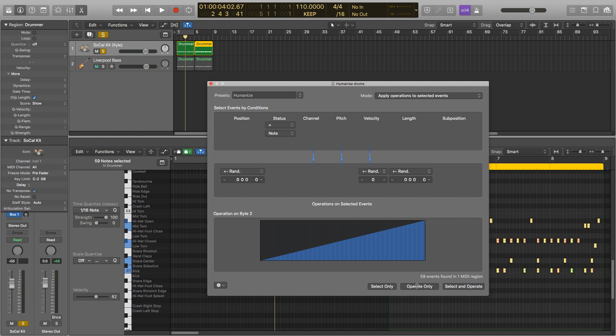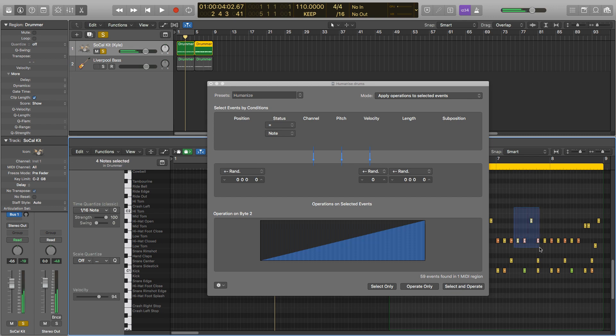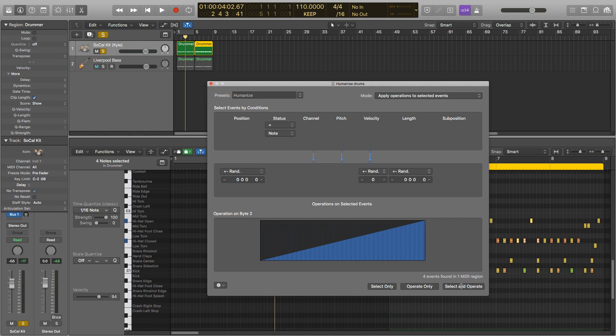Using select will highlight everything in your region, whereas if you want to only change a small part of it or just a couple of hits, then you can go into your piano roll, select the parts you want to change, hit operate only, and as you can see it's gone from 59 all the way down to 4, these four being the ones I've selected here. If you want to change the entire region then just press select and operate.